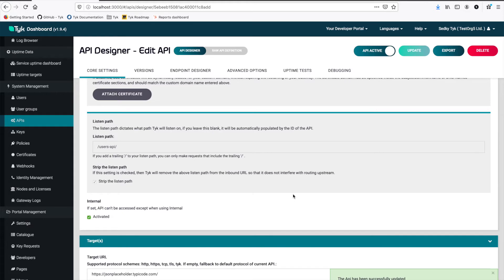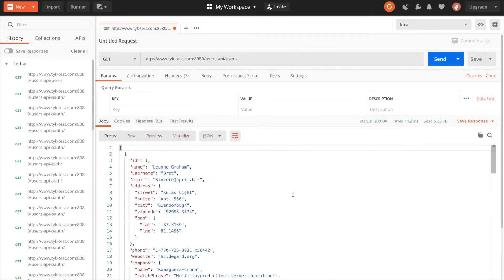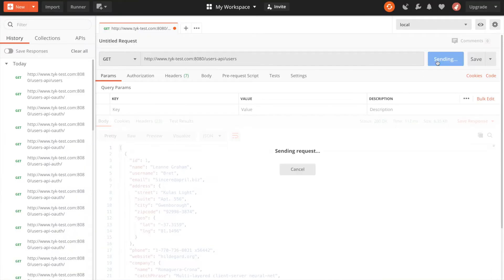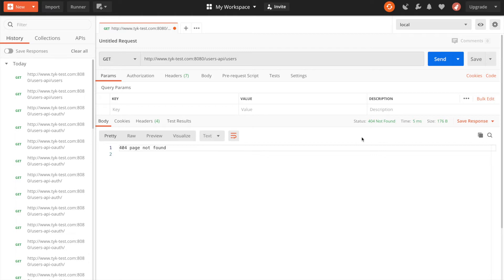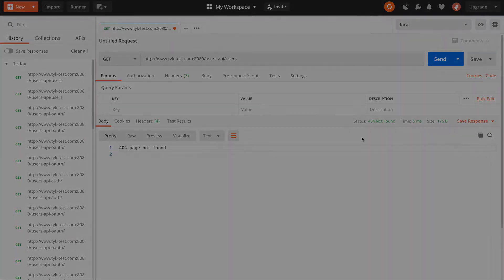Now if I switch back to Postman and we make the same request, we get a 404 page not found. This API is now hidden to the outside world and that's good because it's open keyless. It's unprotected. So the next step is to add our authentication token protection.